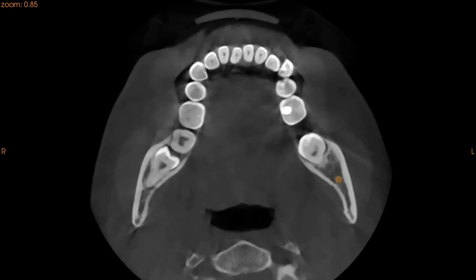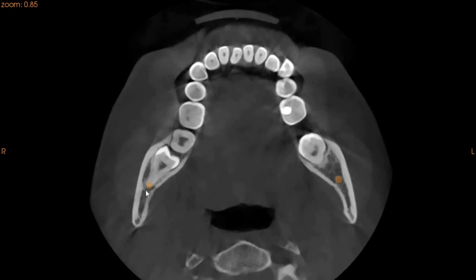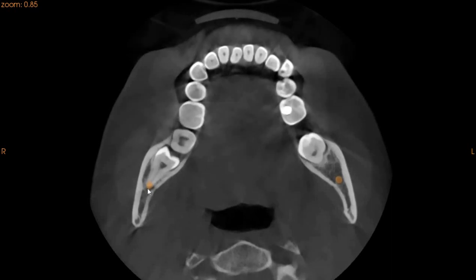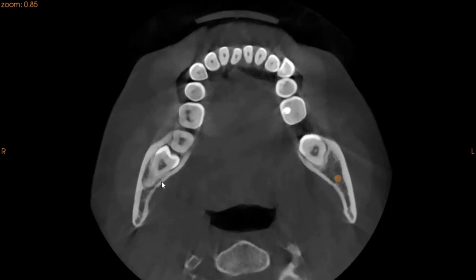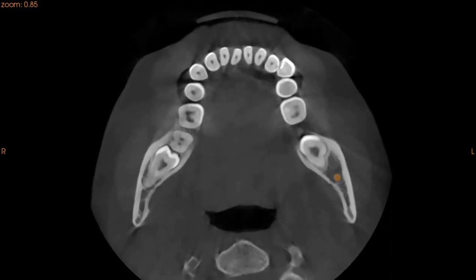Here you can also see the compression right here. Turning the nerve tracing on — this part is where the nerve gets compressed by the apex of the lower right wisdom tooth.